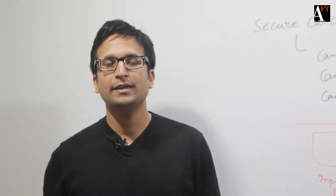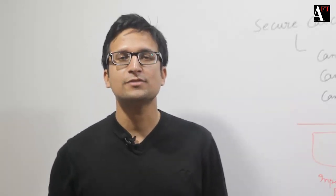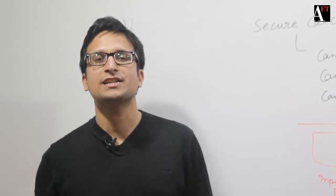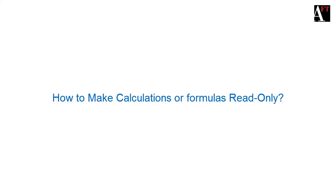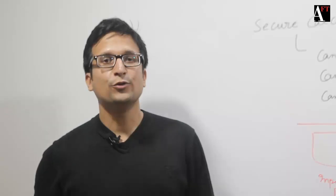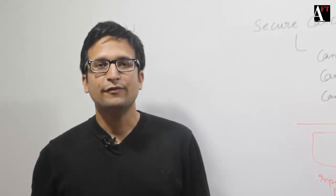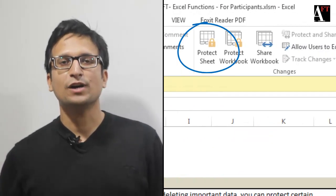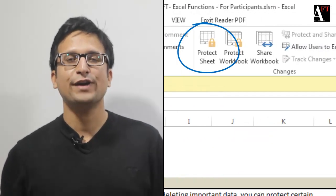These parts could be the calculations or output sections. You can do this with the Protect Worksheet feature of Excel.